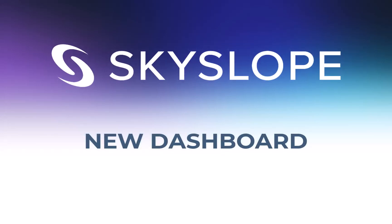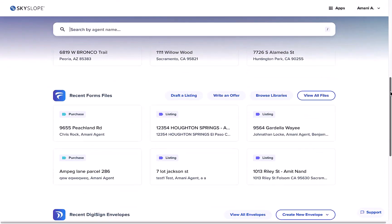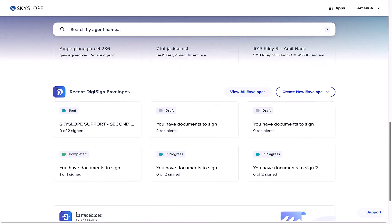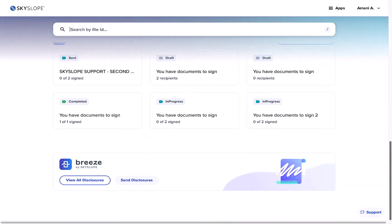Welcome to the new SkySlope Dashboard, your searchable hub for all things SkySlope. We've put everything that you need right at your fingertips.